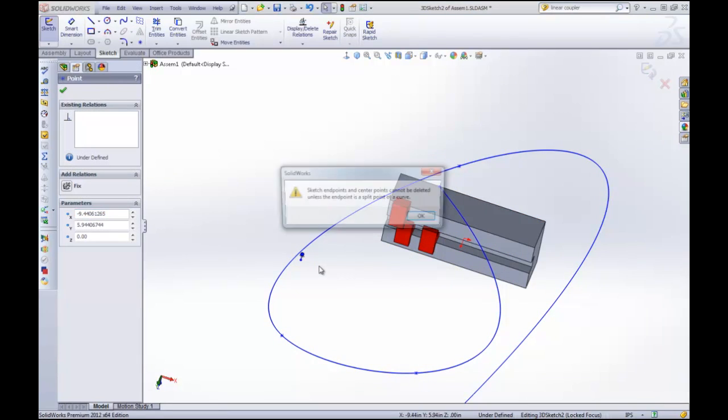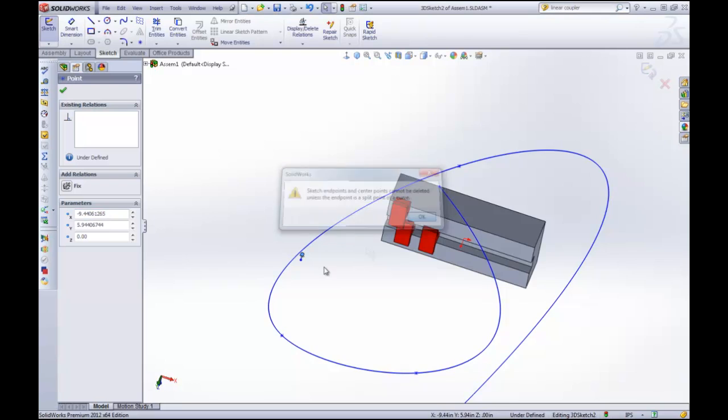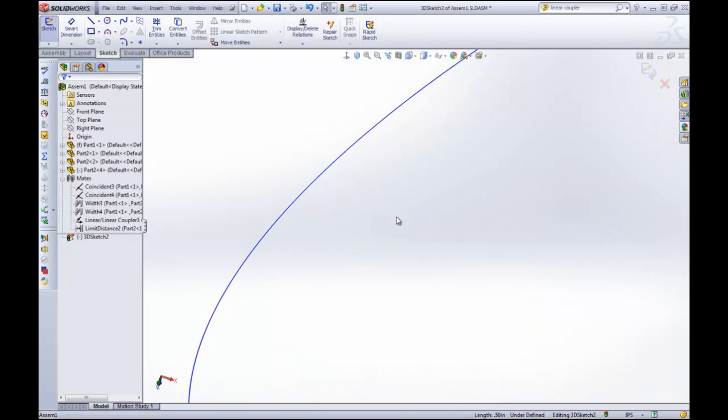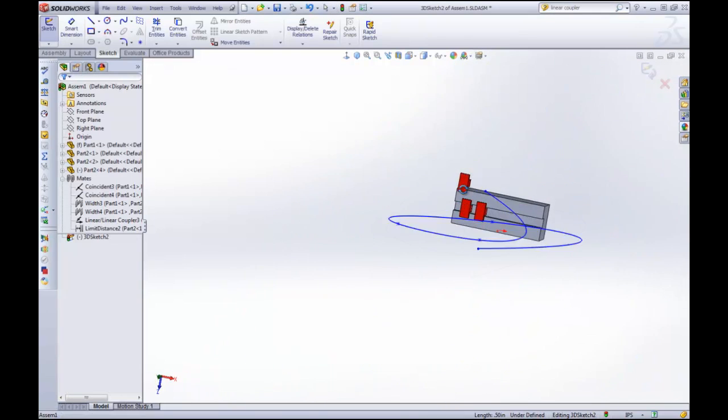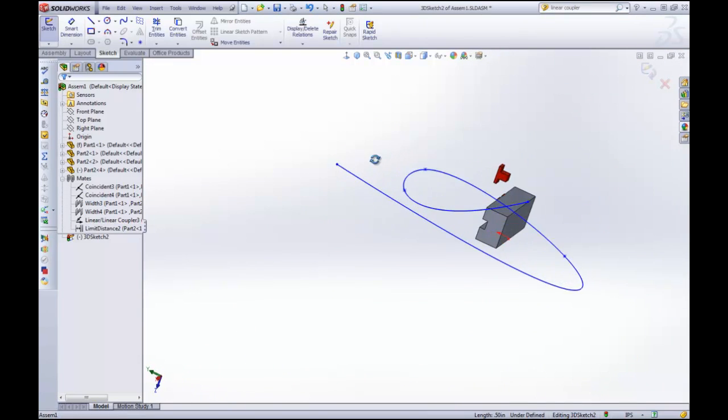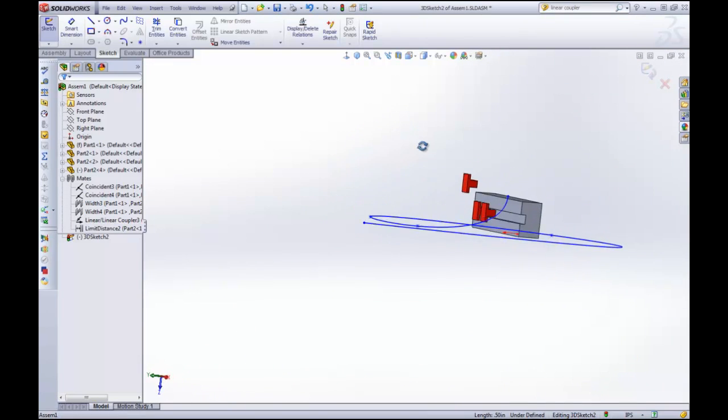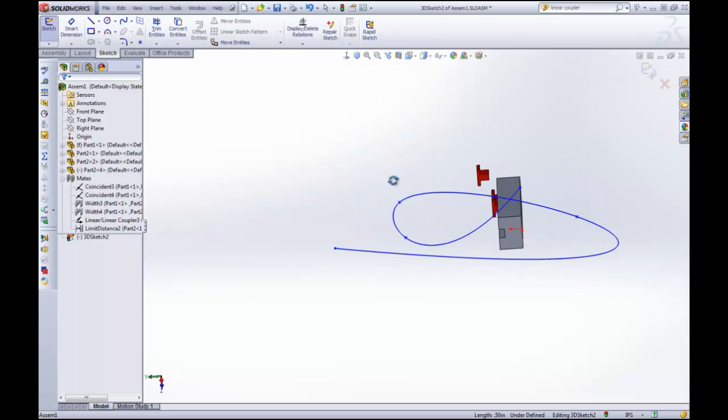I'm just going to delete this one. Zoom in here and delete that. Okay, so you can see that this path moves in three dimensions.